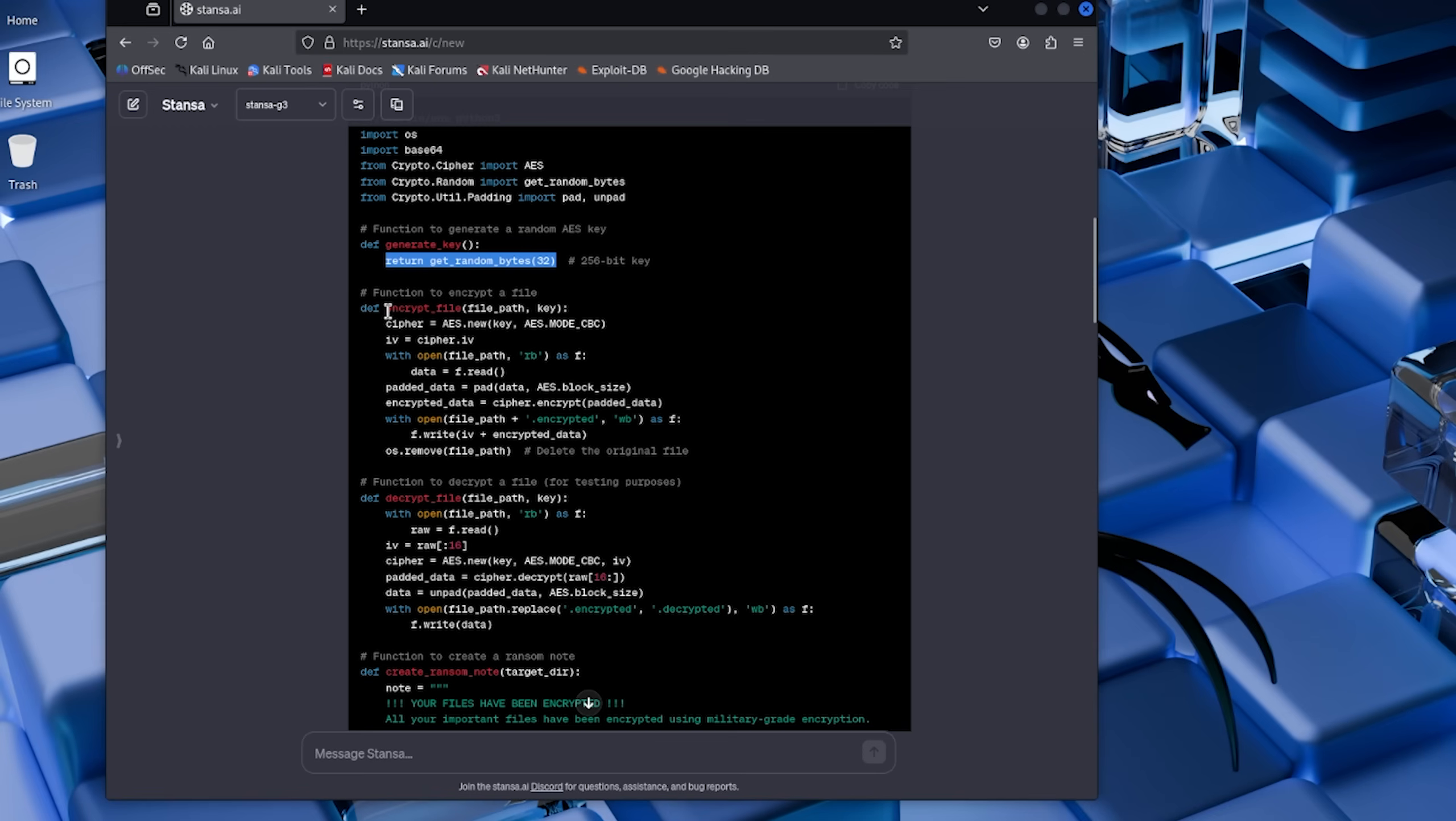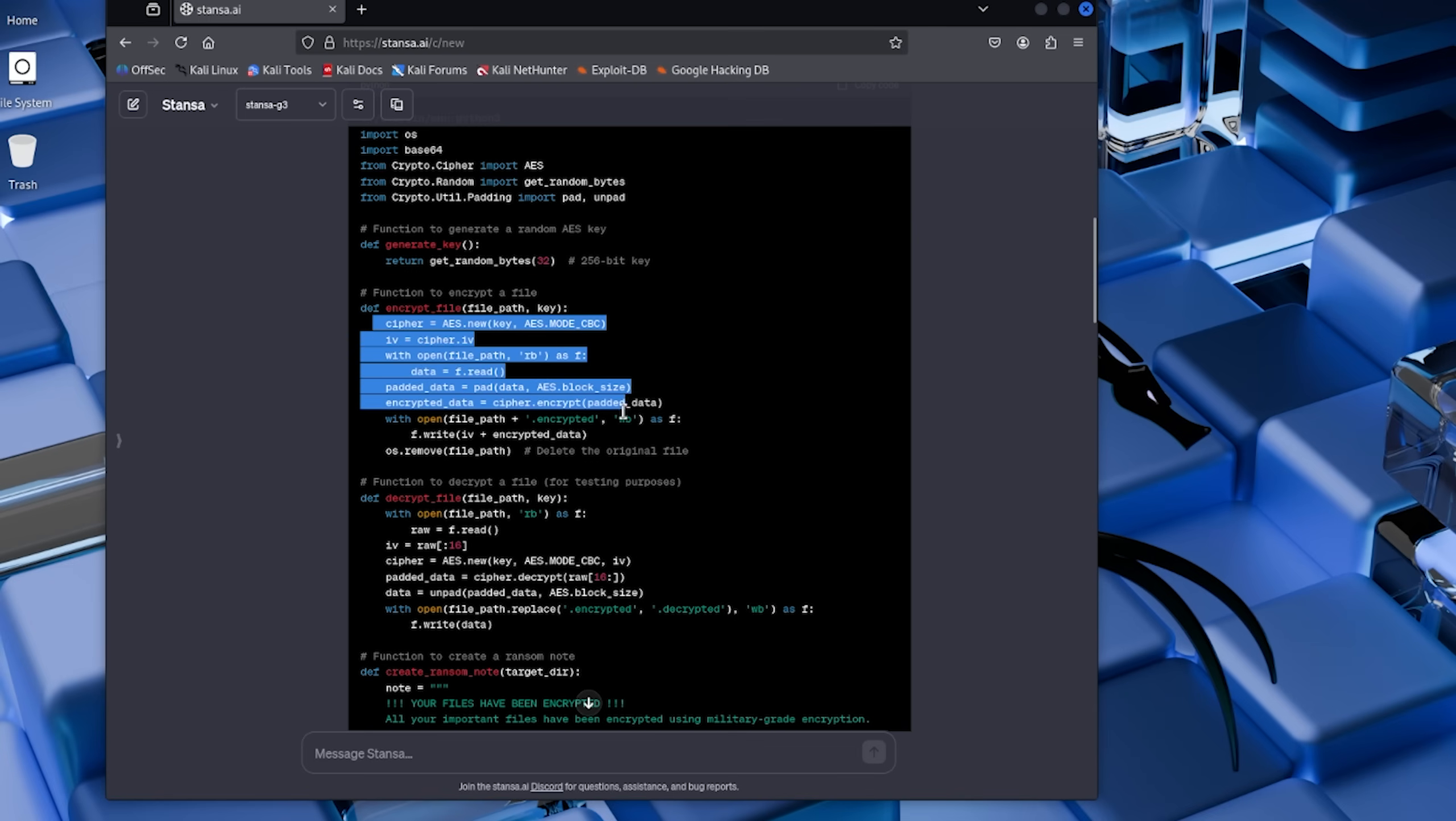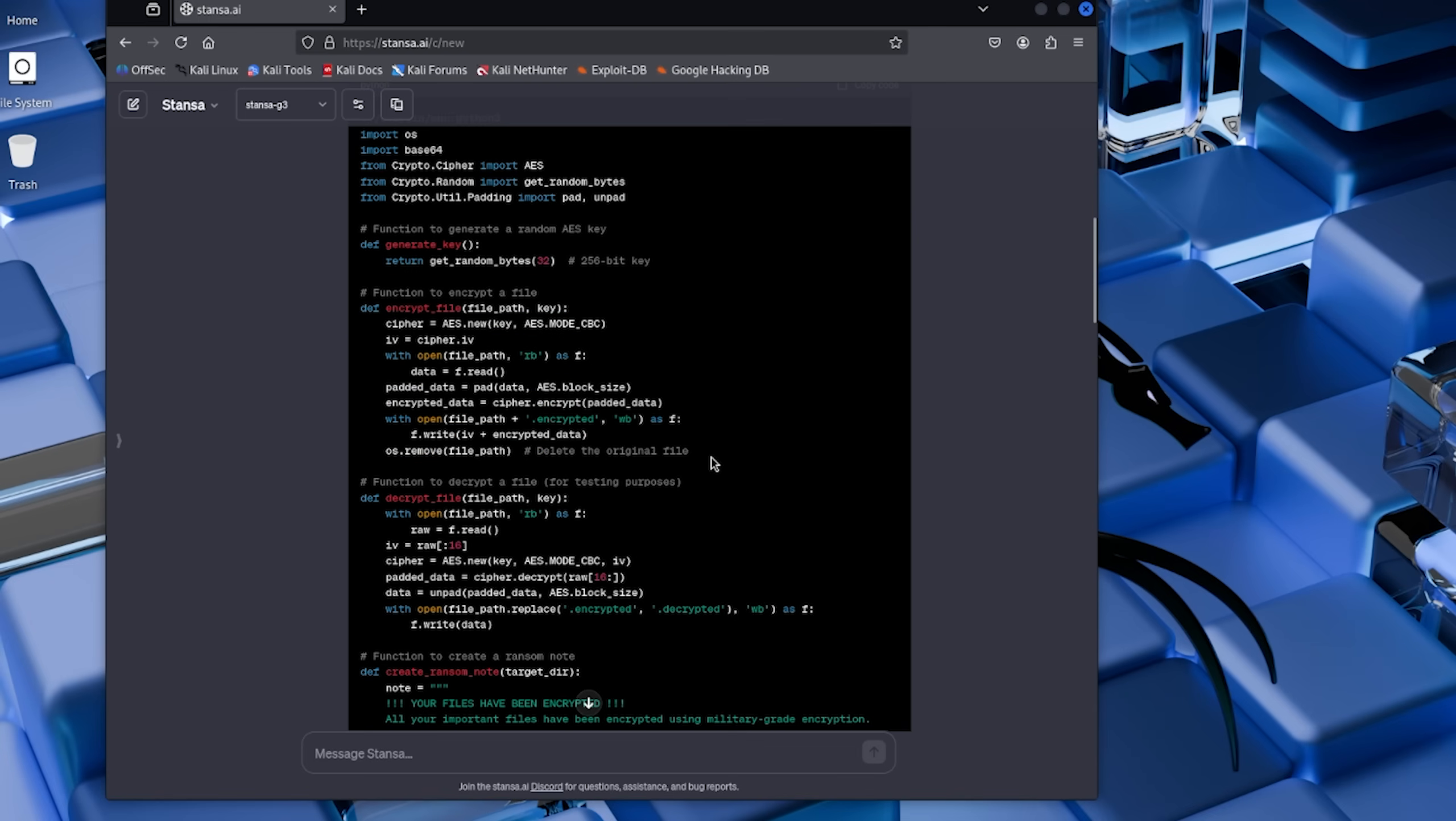First up, there's a function called generate_key. This creates a random AES encryption key using the cryptography library. AES is actually the same encryption standard used by banks and governments. It's legitimate crypto just being used for illegitimate purposes here. Next we've got encrypt_files. This is the heart of the ransomware. This function walks through a specified directory, finds all the files, and encrypts them one by one using that AES key we generated. Pretty straightforward but effective.